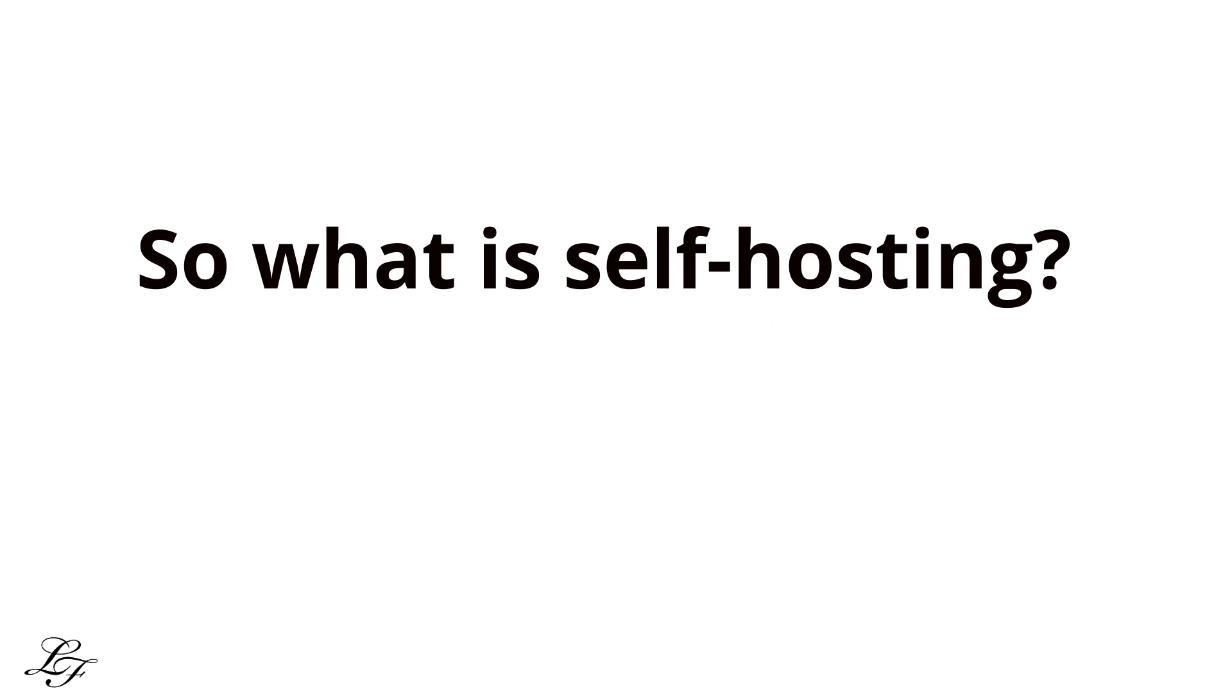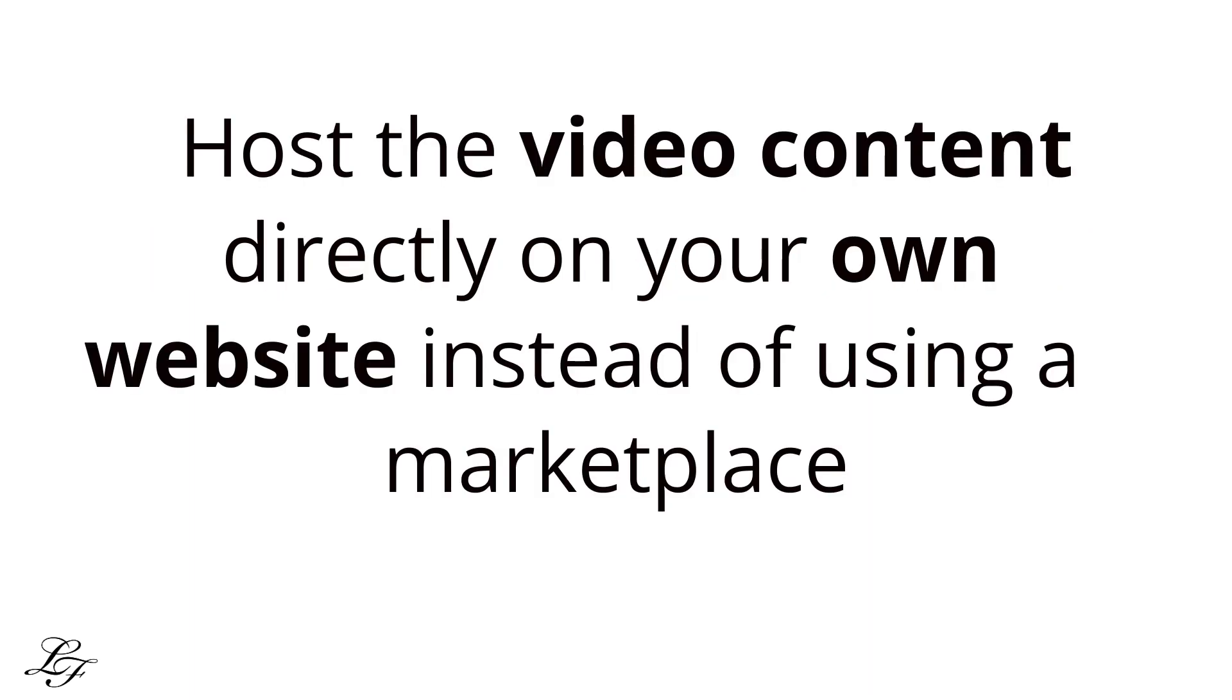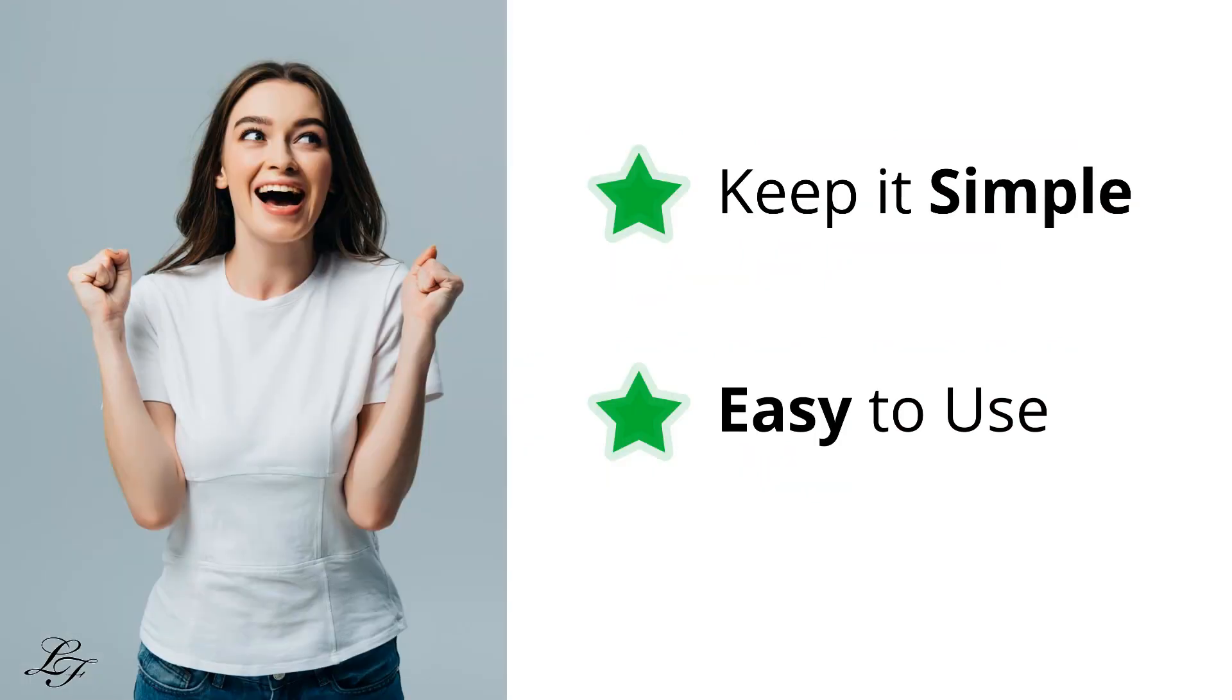So what is self-hosting? One in which you host the video content directly of your course that you created on your own website instead of using a marketplace. Also, there are a variety of self-hosting options that exist. So make sure that you keep your solution simple and easy to use.